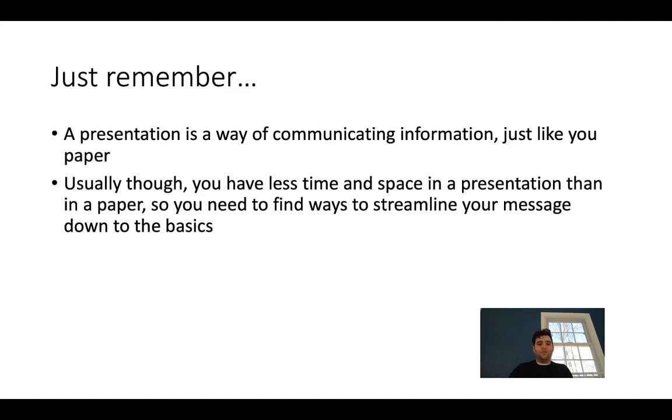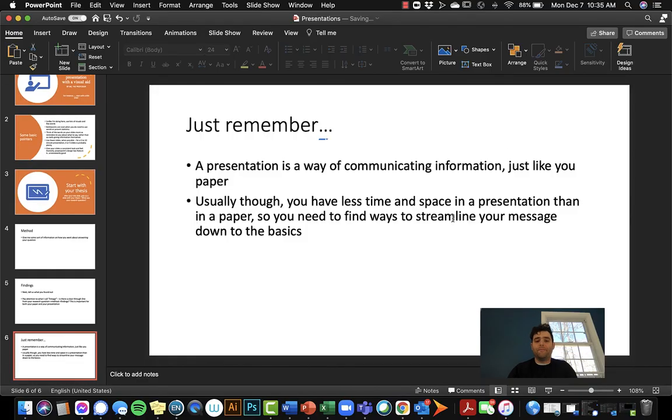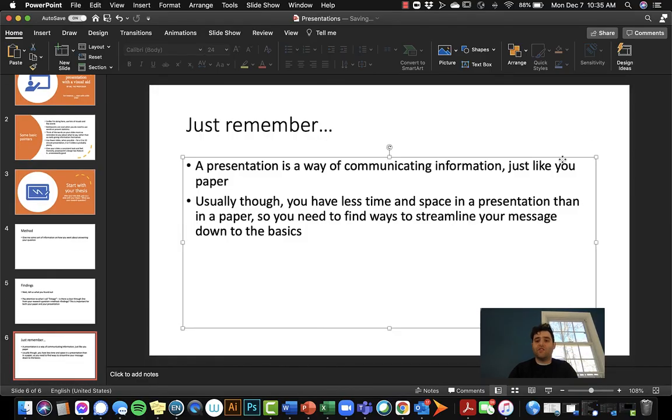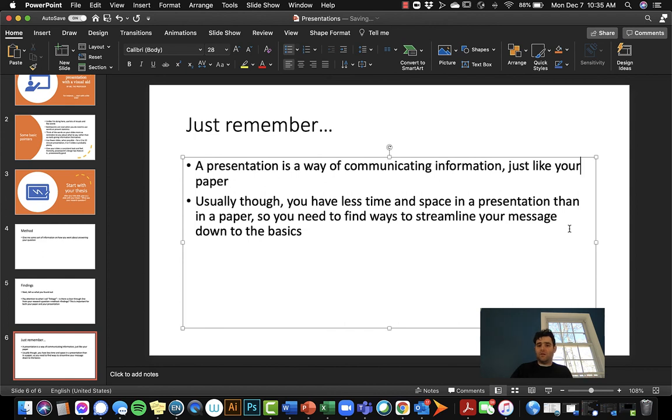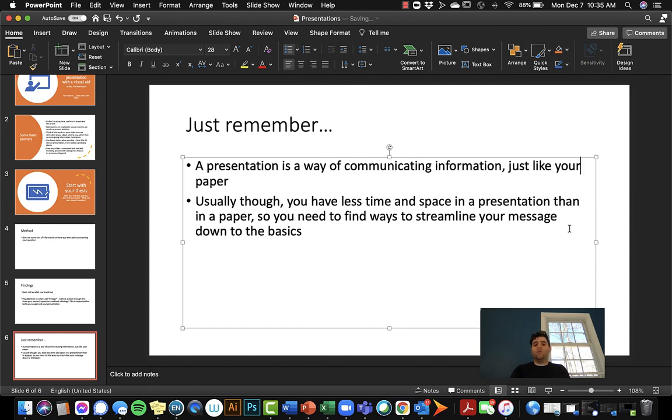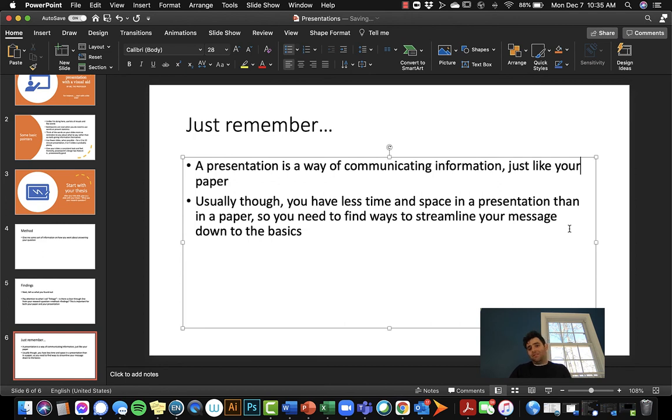So just remember, a presentation is a way of communicating information just like your paper. It's just an alternative way of communicating that information. Sometimes it's better, sometimes it's worse than a written version. That really depends on the data and the amount of time. But it is another opportunity to communicate your findings, your research, your topic to an audience. And it's really an entirely different and useful way of doing that from writing.